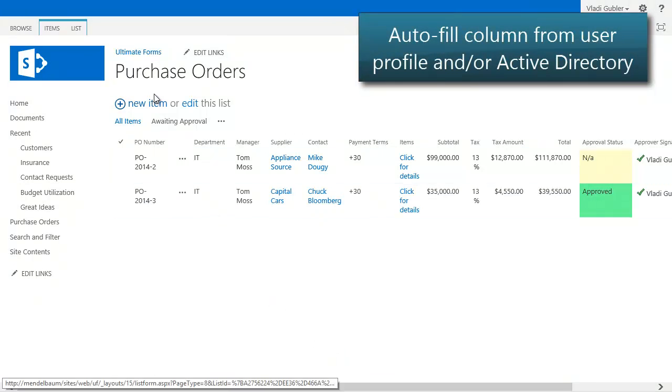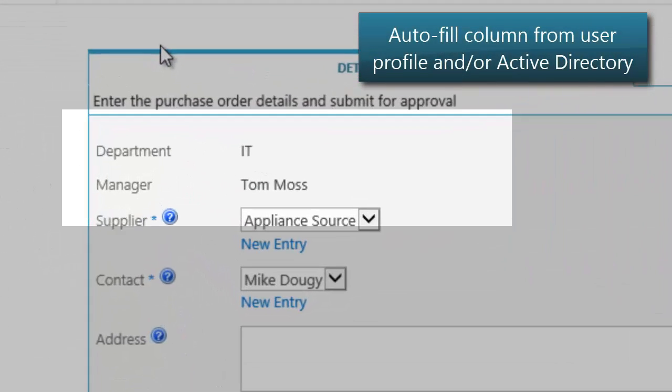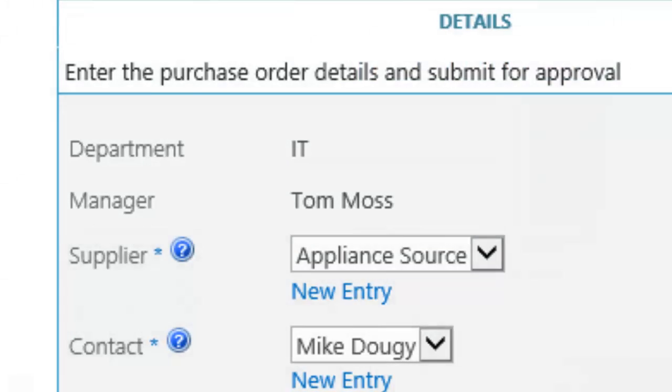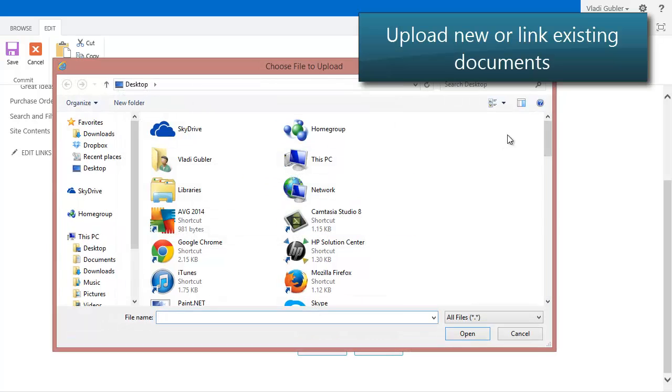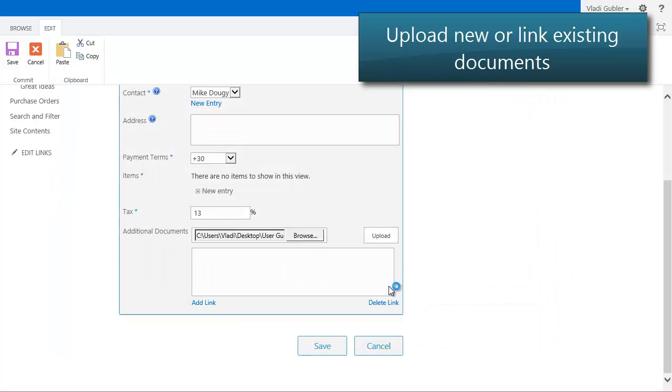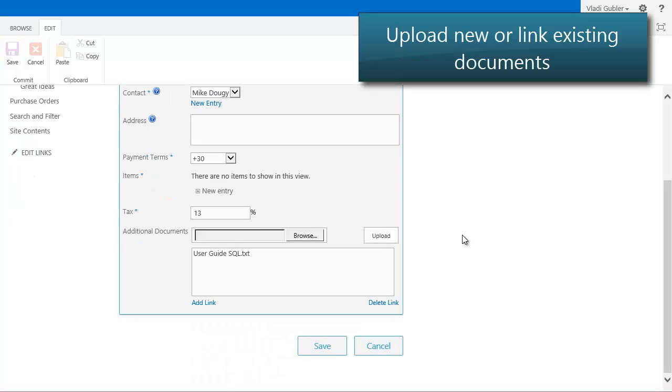Simplify data entry, automatically filling in properties from user profile or Active Directory profile. Link any item or document to existing documents or upload new documents directly from the form.